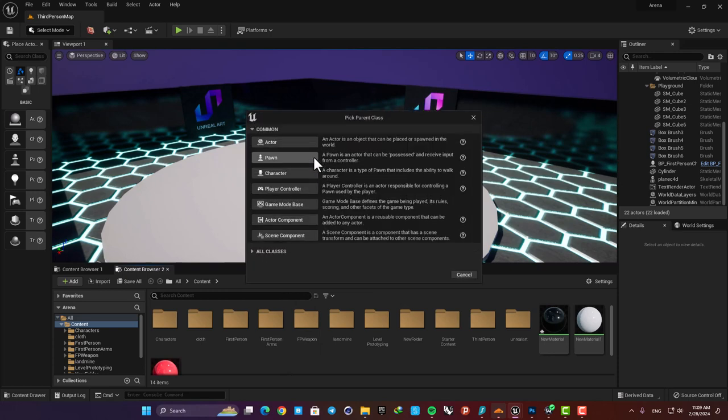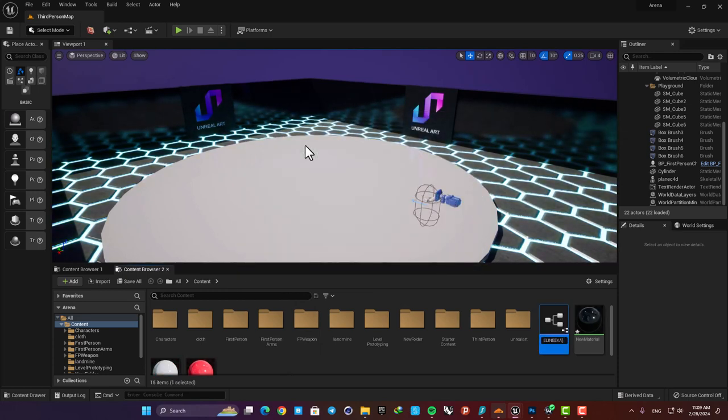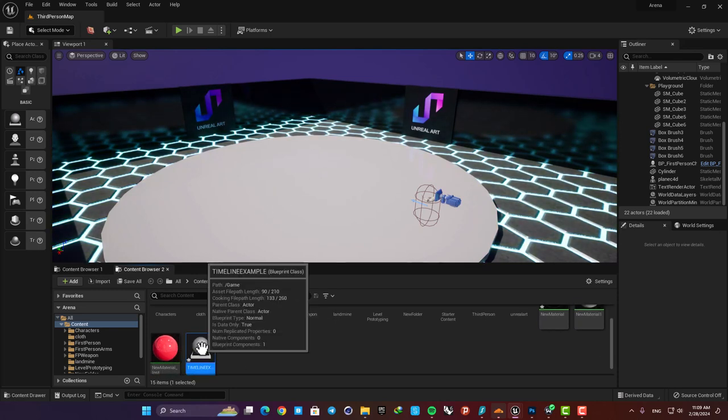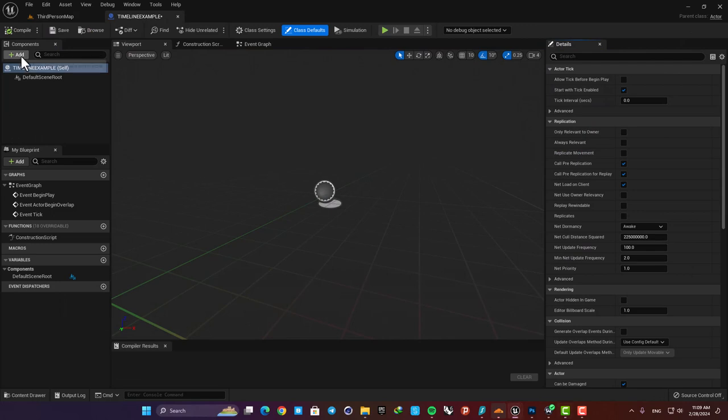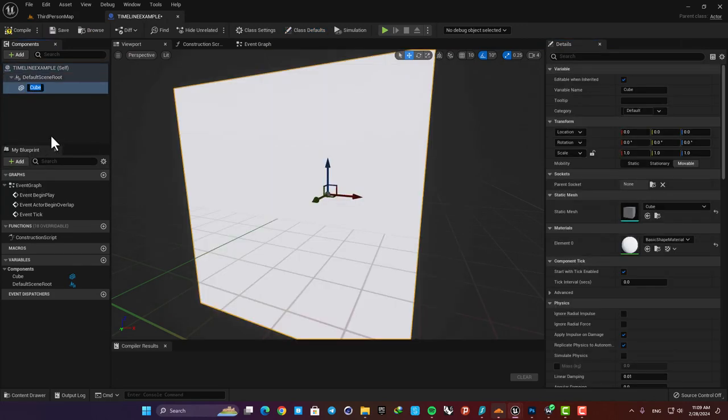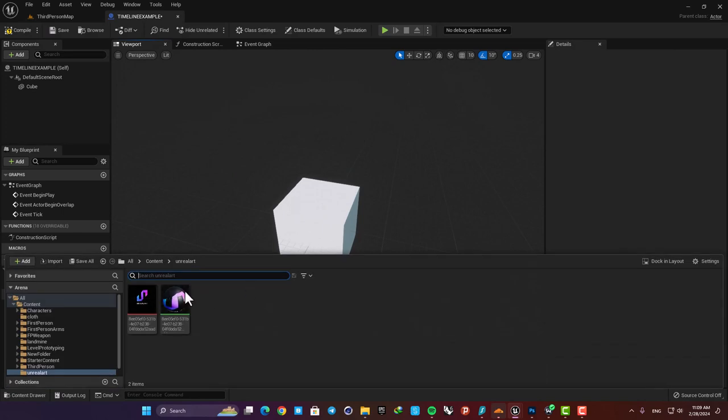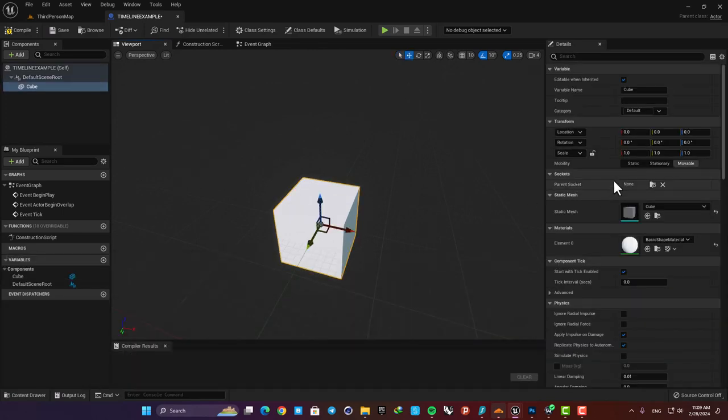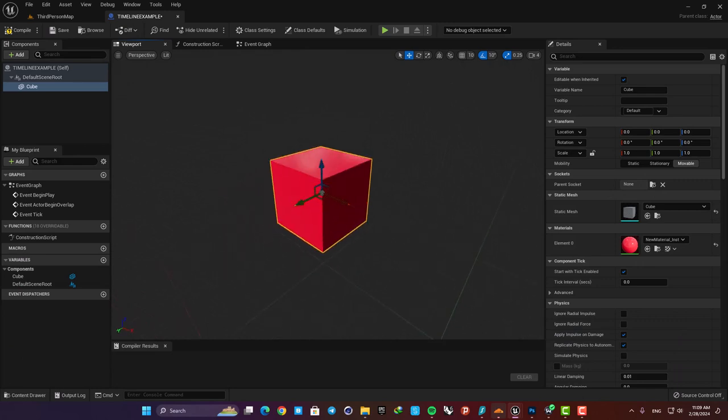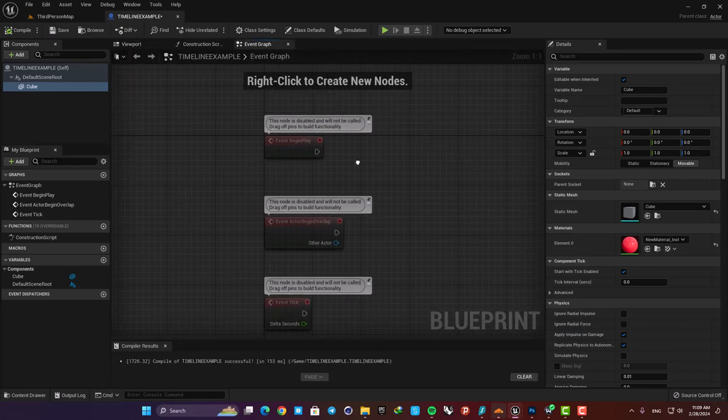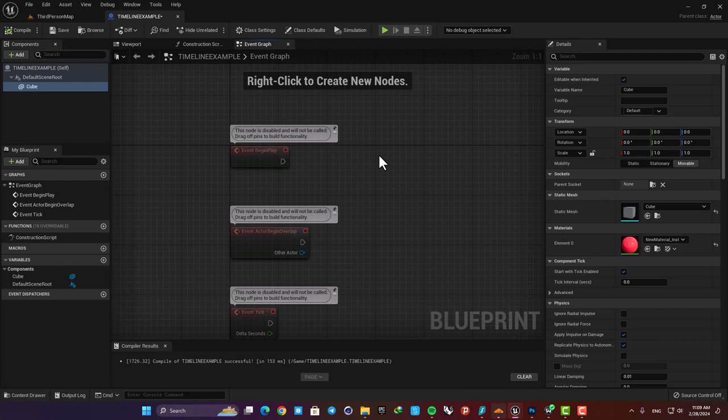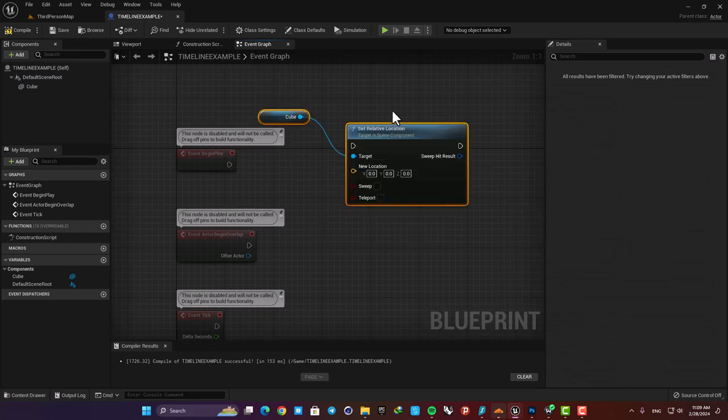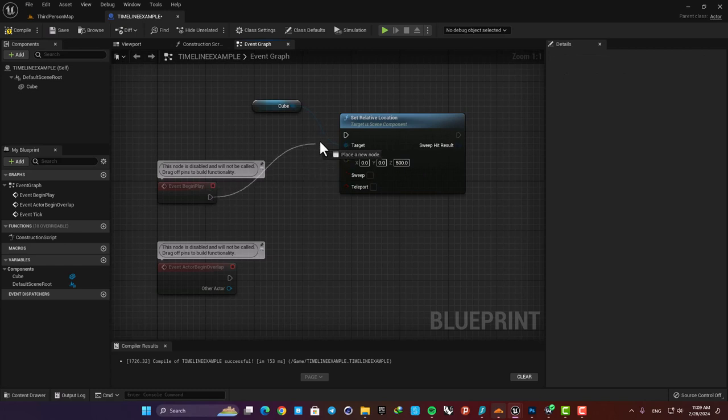Okay now let's create a blueprint and name it timeline example. Here let's set up a simple system so I can showcase the timeline functionality easily. Here I'm going to add a cube in the components tab and assign this material to it so it looks prettier and then I want to play with its location. So here I'm going to add a set relative location function for the cube. I want to move it five meters upwards so let's set the z value on 500 and then connect the function to the events begin play node.